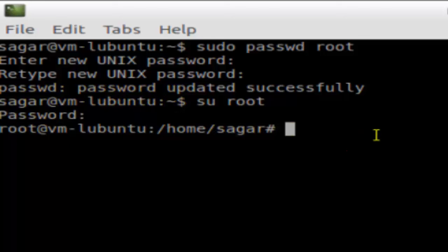So that's how you can enable and activate the root account in Linux. If you like this video, hit the like button.